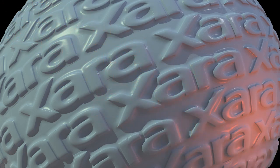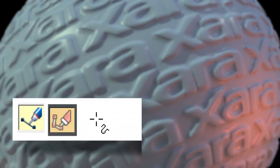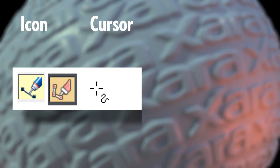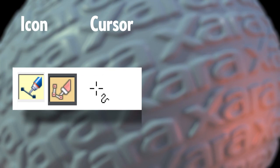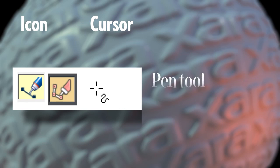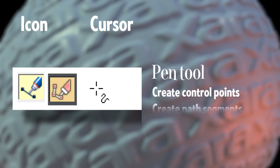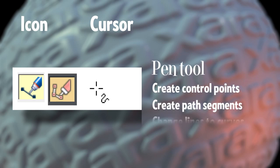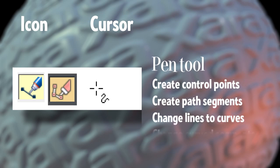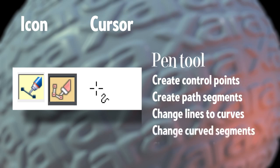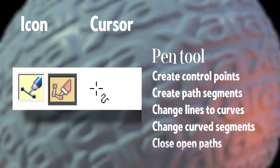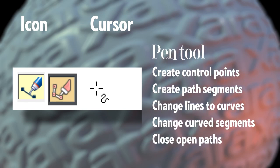First, there's the pen tool, which in Zara Designer 10 isn't featured on the toolbar. Well, whoops. This is okay. I'll show you how to add it to the toolbar in a moment. The pen tool is used to create control points, to create path segments, it can change lines into curves, it can reshape curve segments to a limited degree, and it can close an open path. What the pen tool cannot do is move control handles, but this is okay because you have other tools for this.